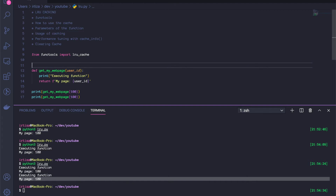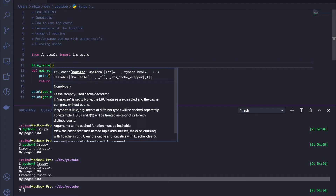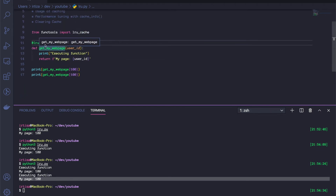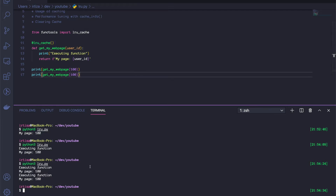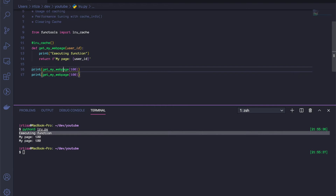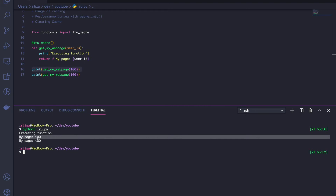It's as simple as adding the LRU cache decorator on top of the function. The only thing we change right now is add this decorator, and let's run it again. As you can see, the first time we call it we get the print statement and then the output. However, the second time we call the same function with the same argument, we're not getting the print statement because the function is not executing — we're just returning the cached value.